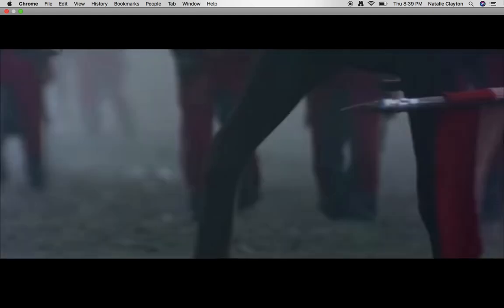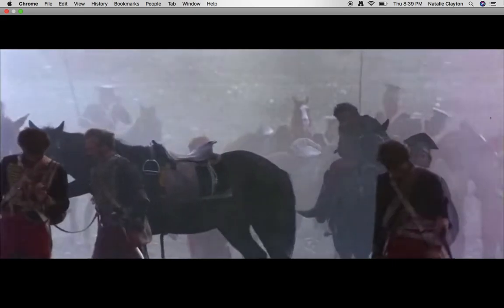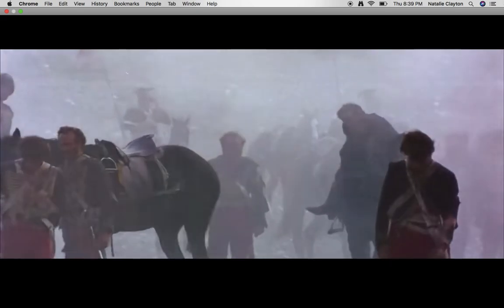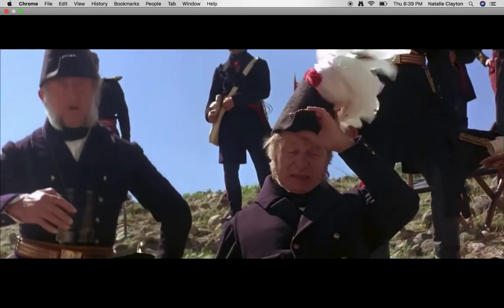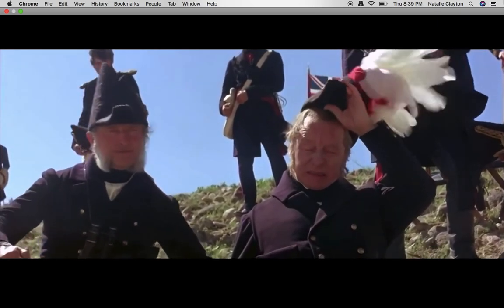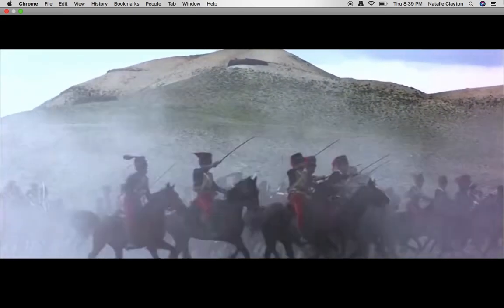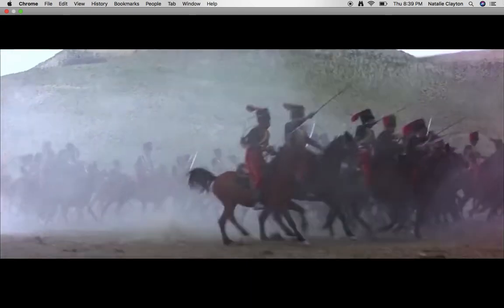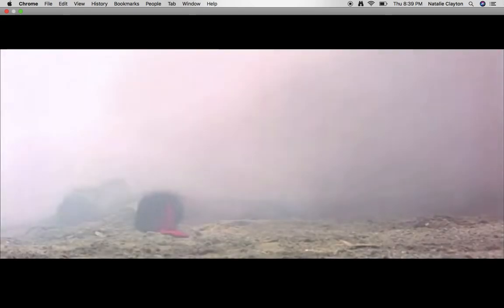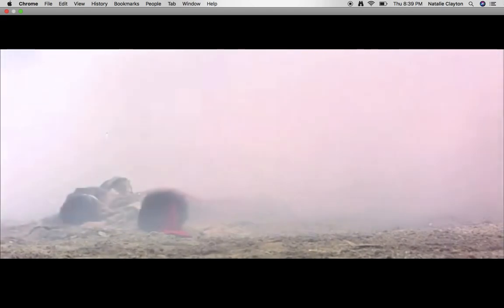'When can their glory fade, oh the wild charge they made, all the world wondered. Honour the charge they made, honour the light brigade, noble 600.'